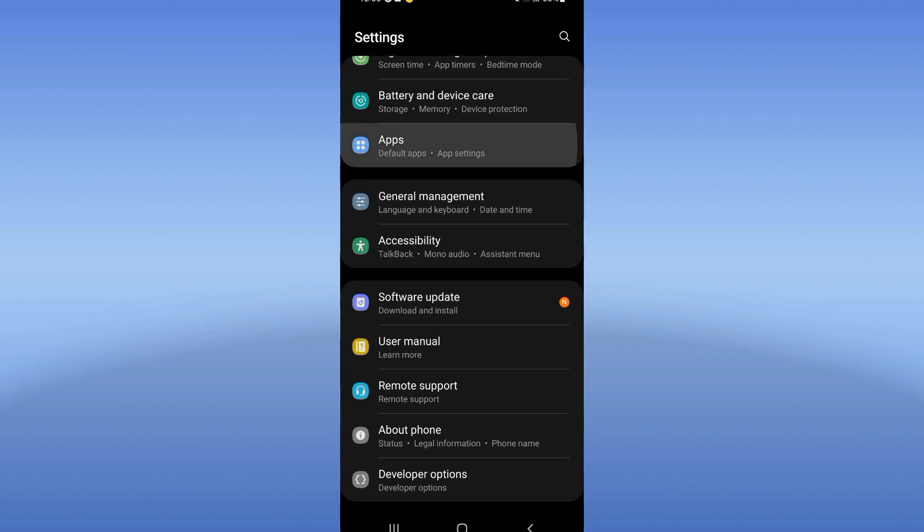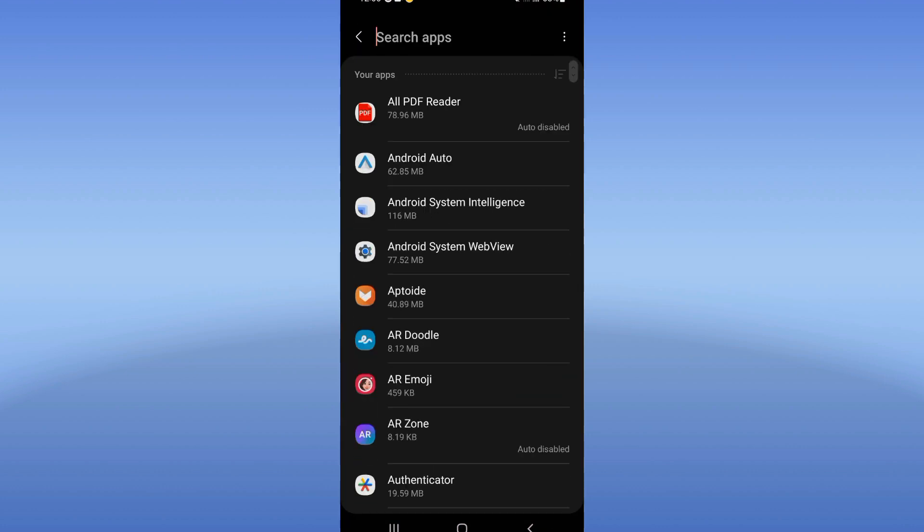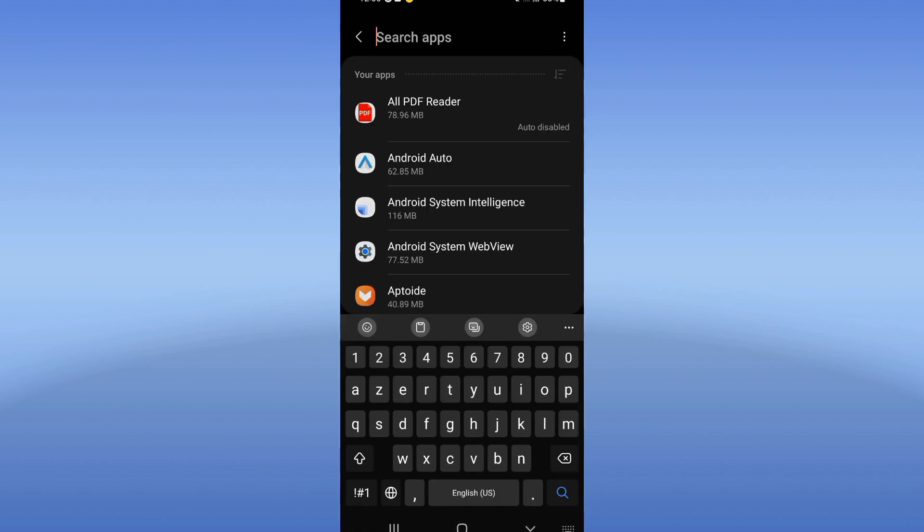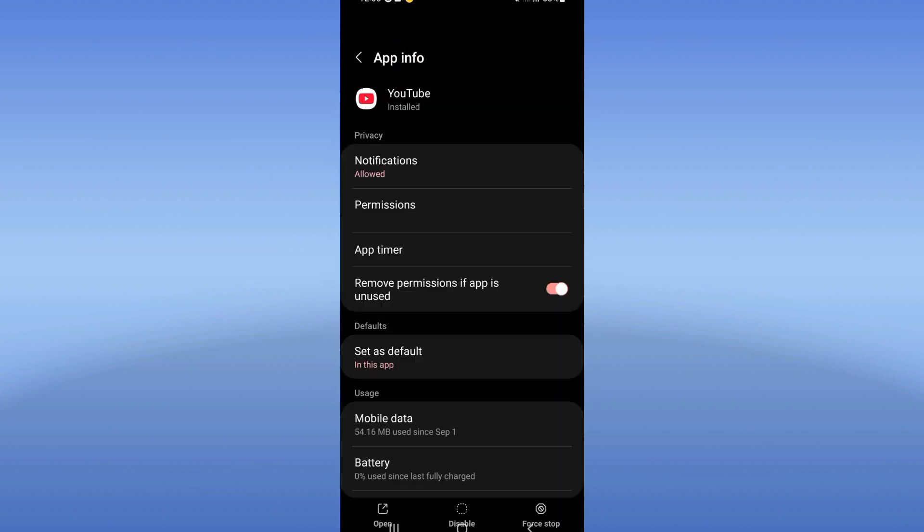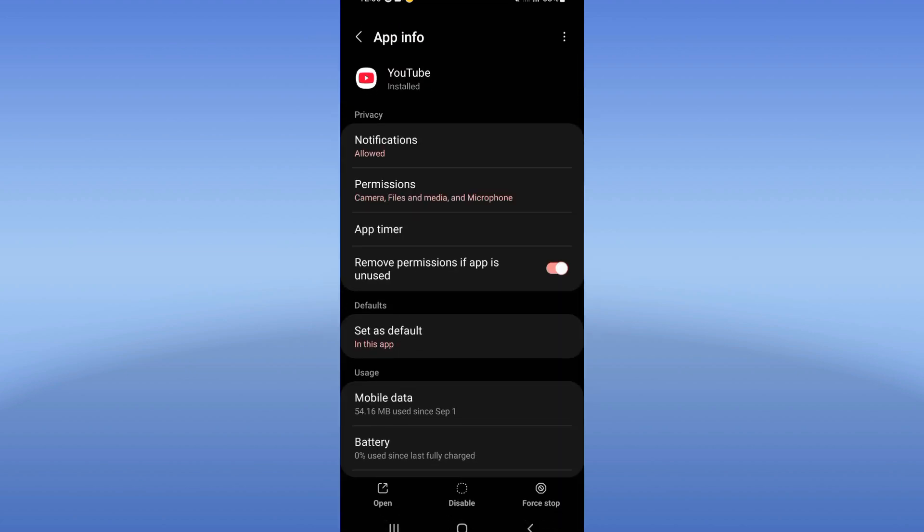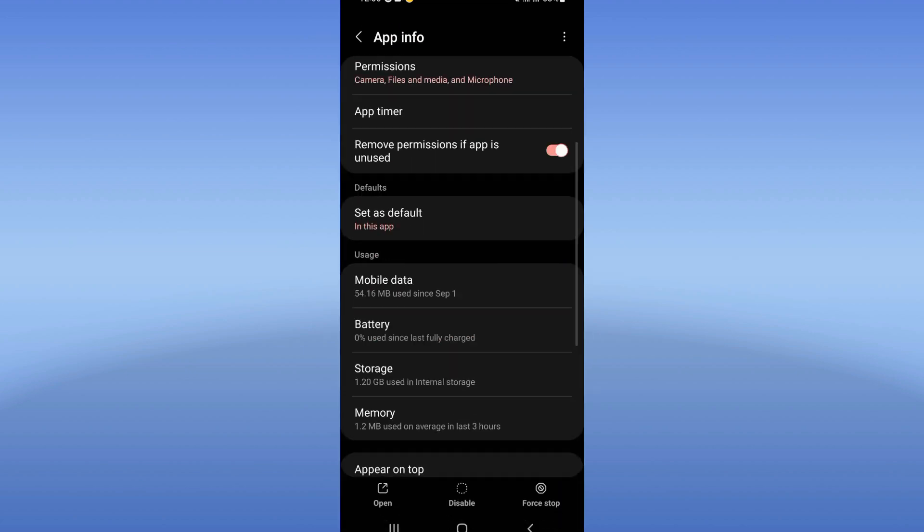Go right now, click on apps option and search for YouTube and click. So go and click at your storage option.